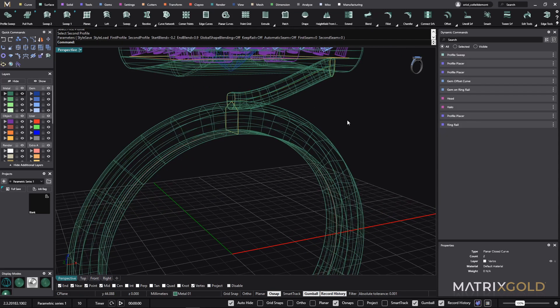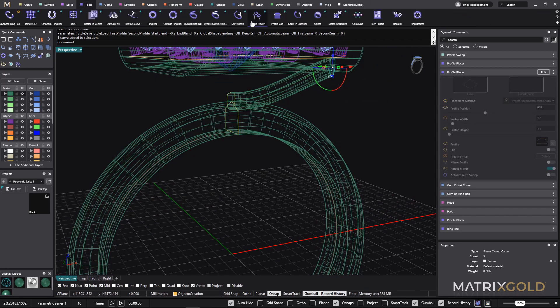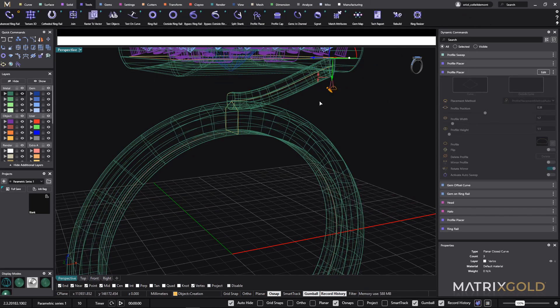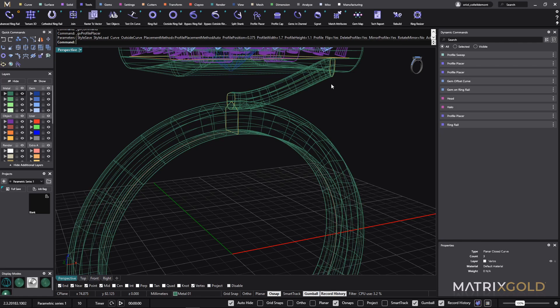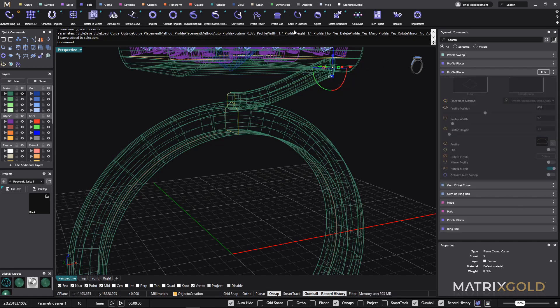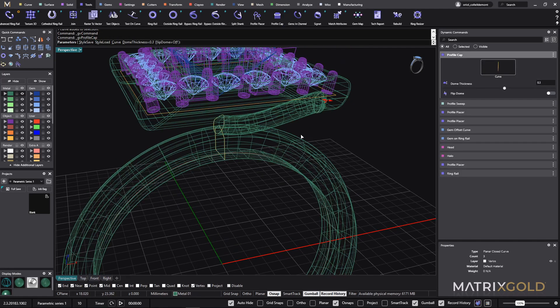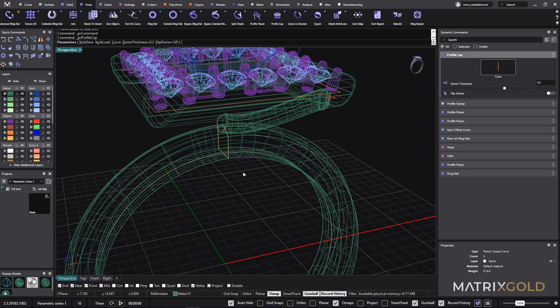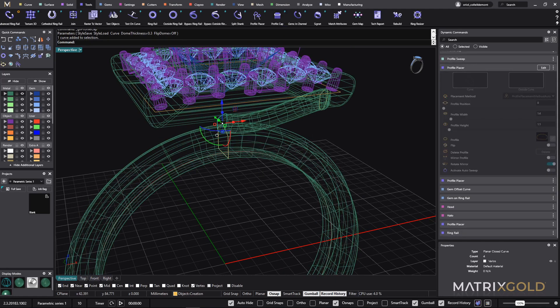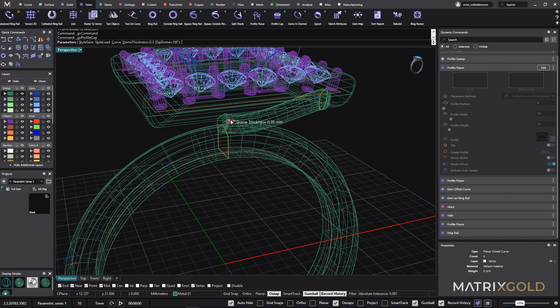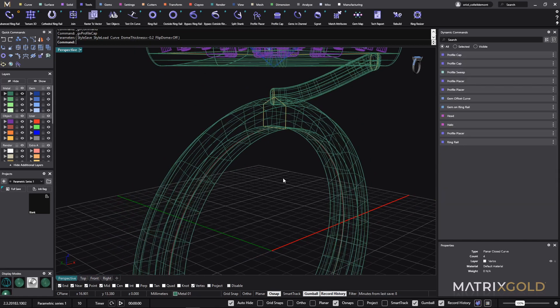And now last step is just to place the profile, the dynamic profile cap on this profile so we have a solid. When I click - so I select this one, curve, and now I go to the profile cap. So like this is okay. And I will do the same for this one. So curve, profile cap. And there we go.